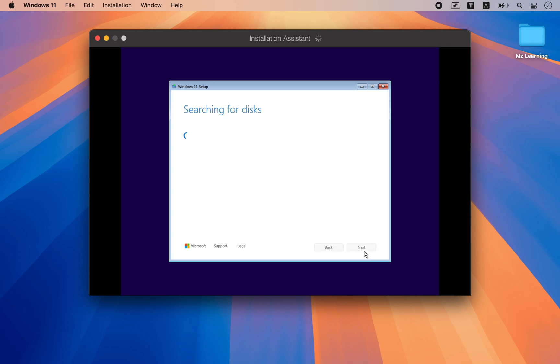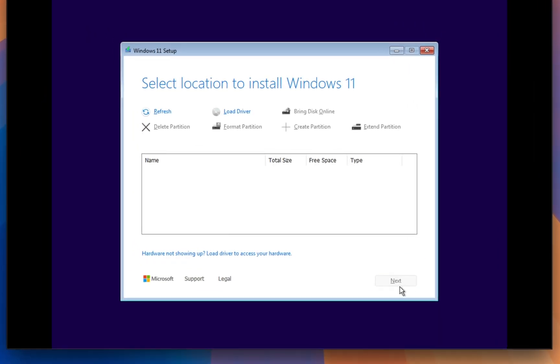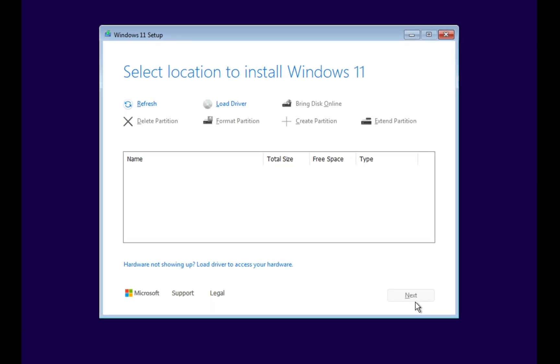When installing Windows 11 on Parallels Desktop, sometimes you may see a screen that says 'Select location to install Windows 11.'